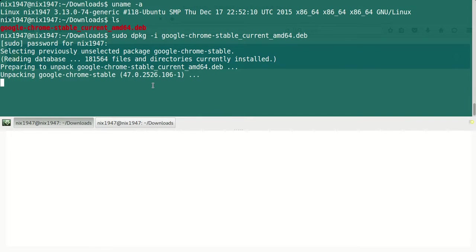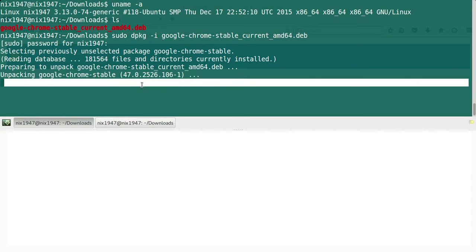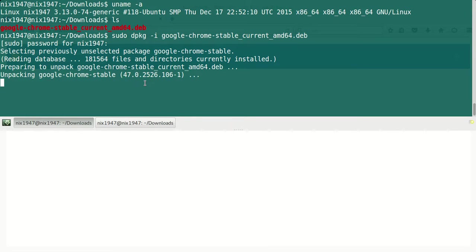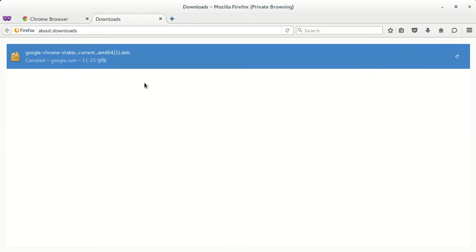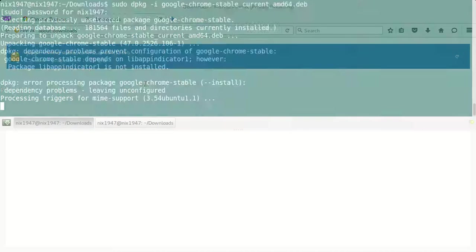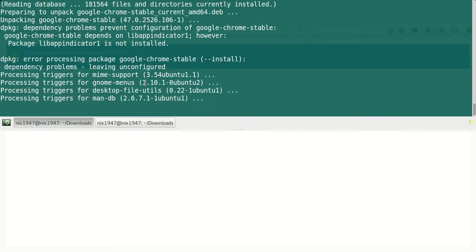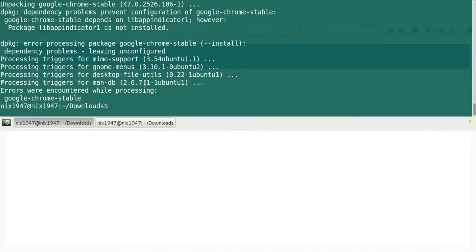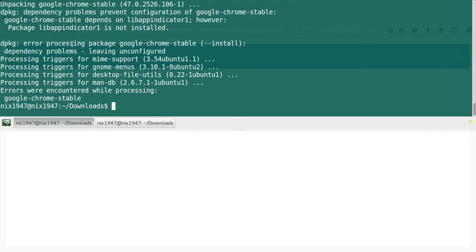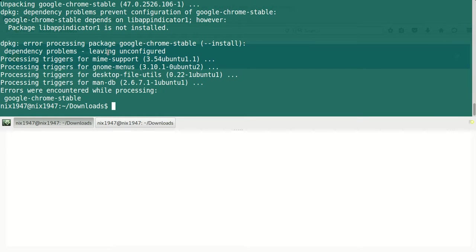Another thing that I want to point out is if you are using the RPM-based... oops, we get some error. dpkg error processing package google-chrome-stable install dependency problem. We have encountered some dependencies.